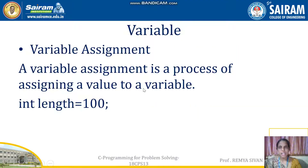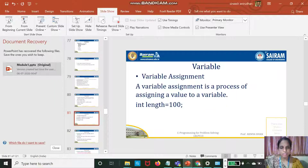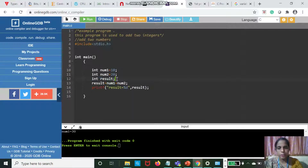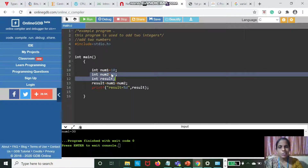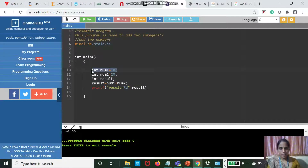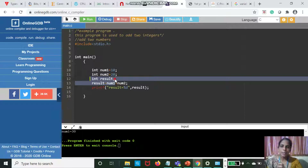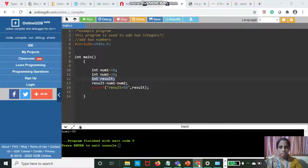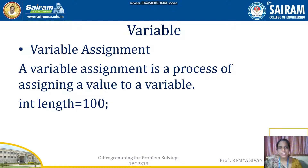Hope all of you understood variable declaration and variable assignment. What is the difference between int result and int num2 = 20? int result is just a declaration. int num2 = 20 is known as assignment — along with the declaration, a value is also assigned. So int num1 = 10 means reserve a space, that space name is num1, and the value is 10. For int result, we have not assigned a value. Variable assignment is the process of assigning a value to a variable, for example, int length = 100.